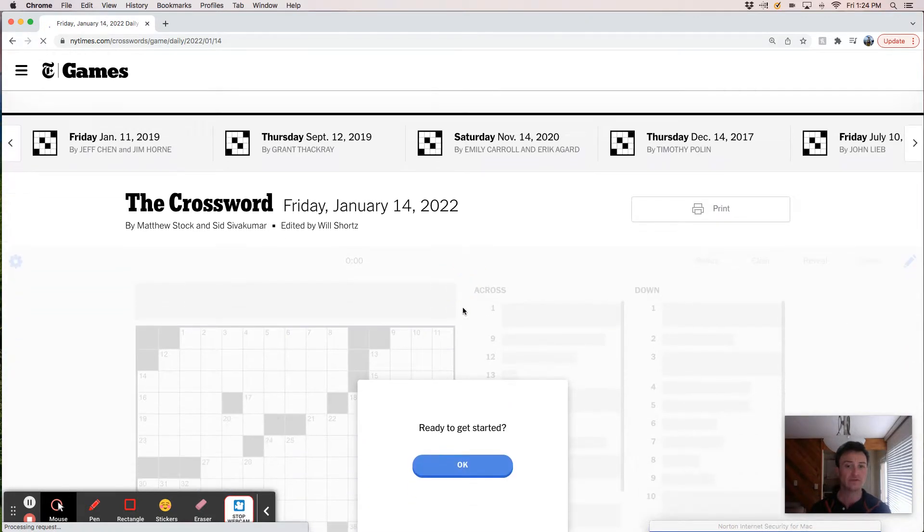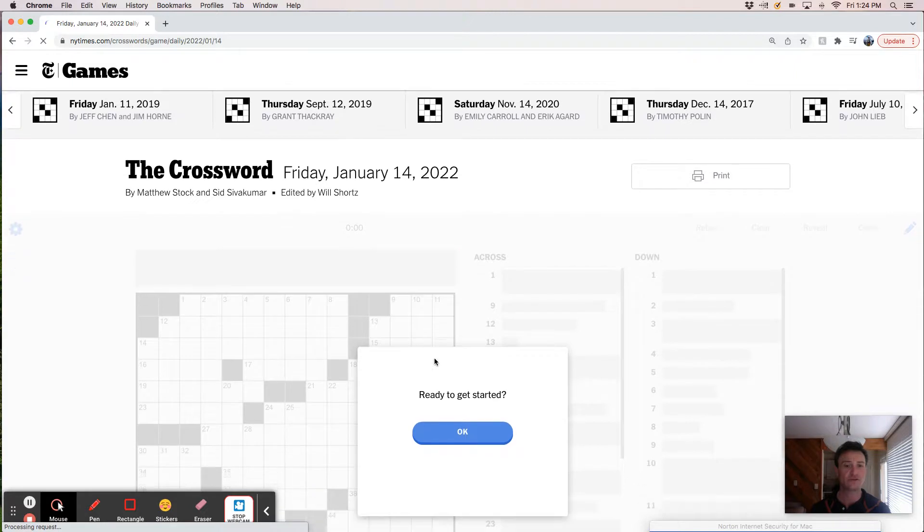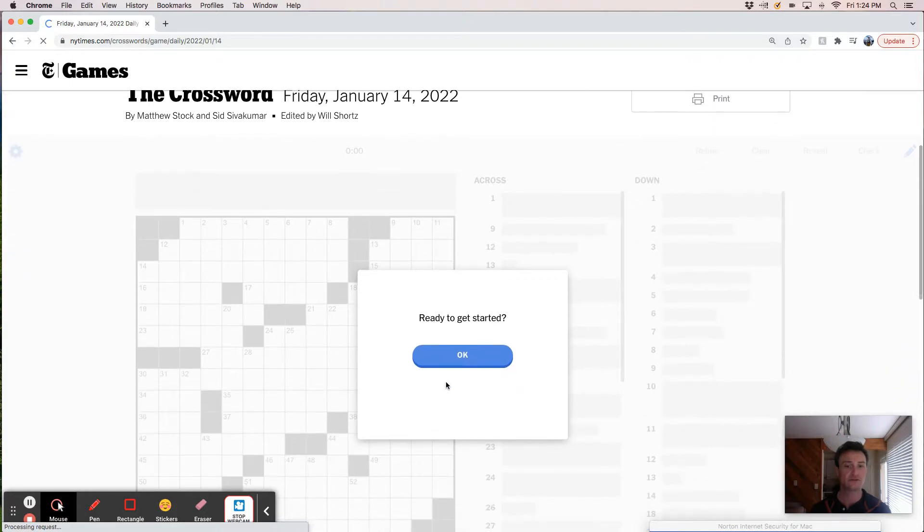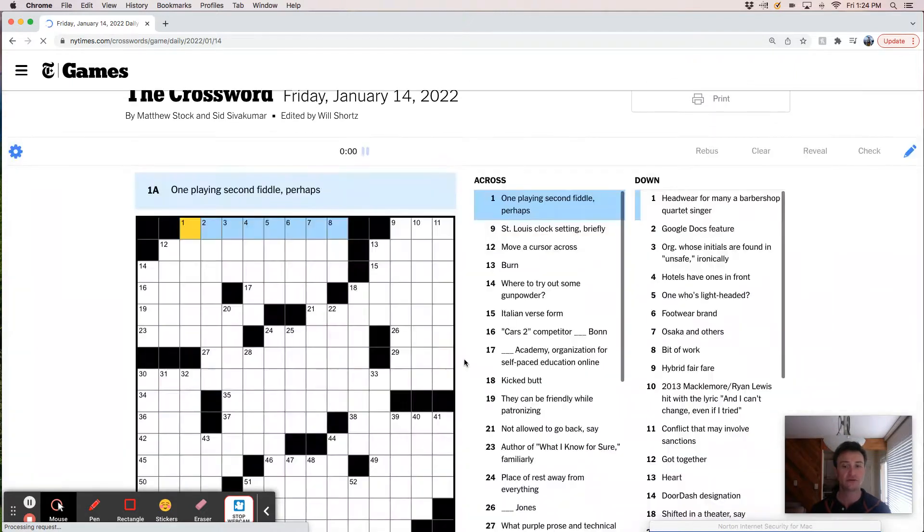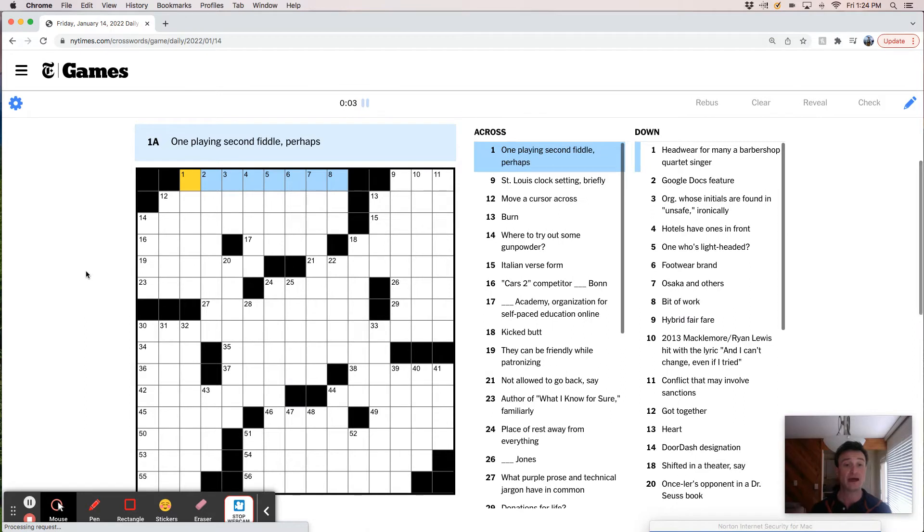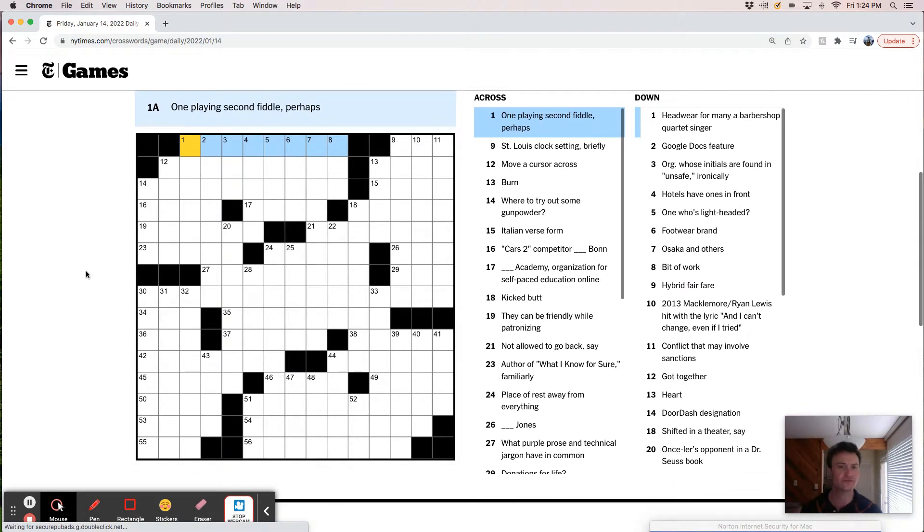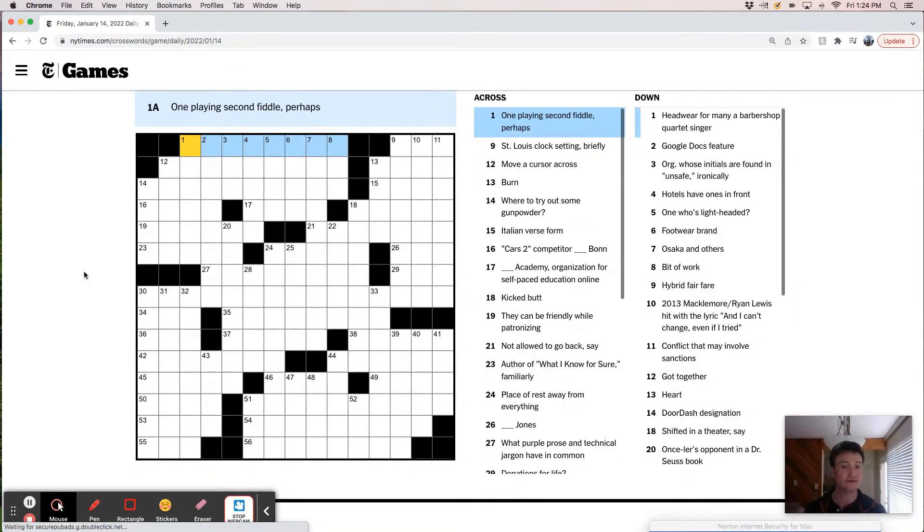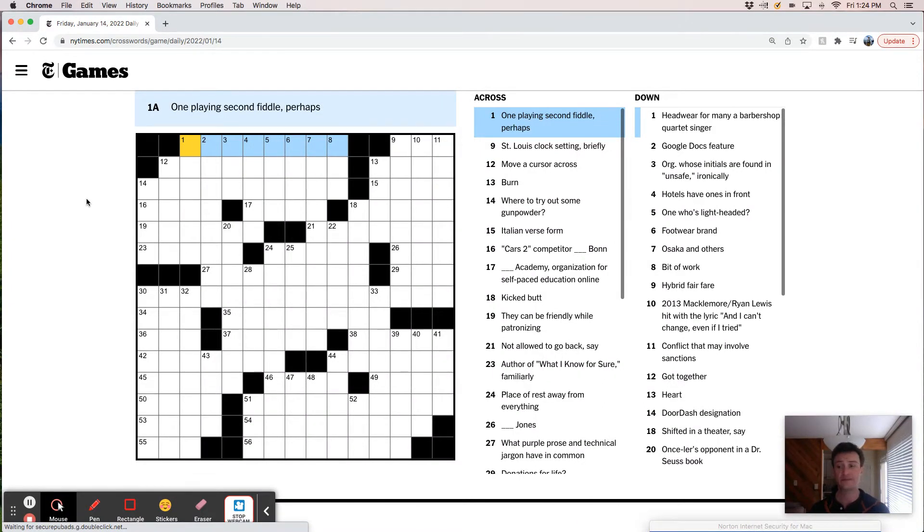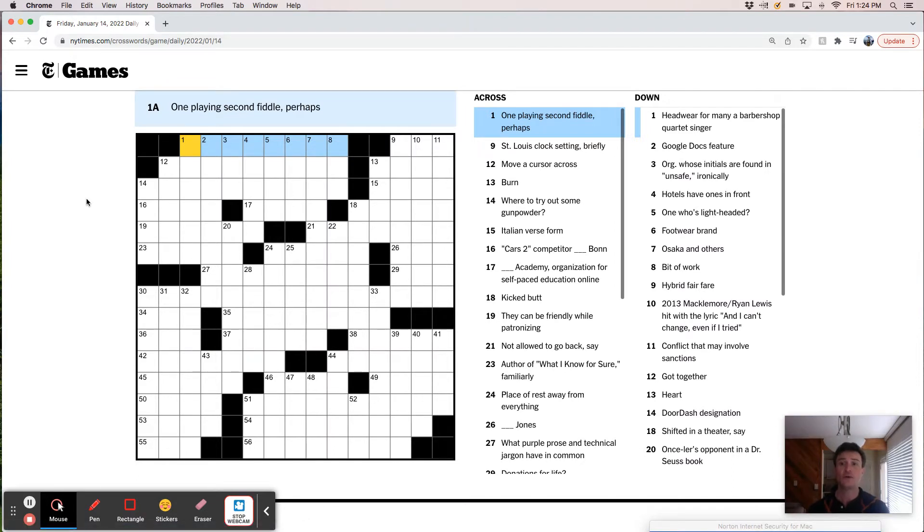All right. Friday, January 14th. And we begin right off the bat. Interesting looking grid. This feels like a unique grid that probably hasn't been replicated or isn't a replication.